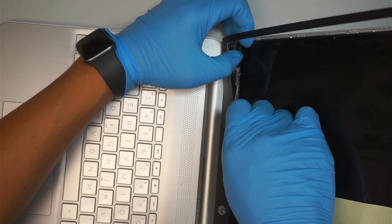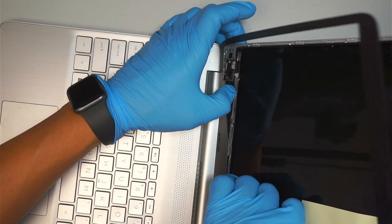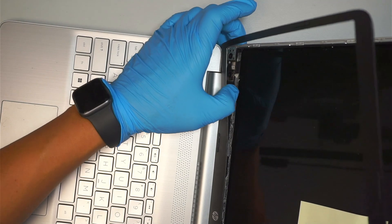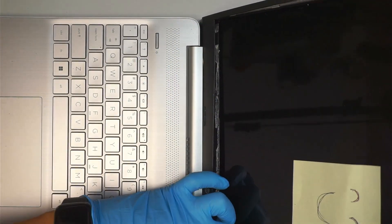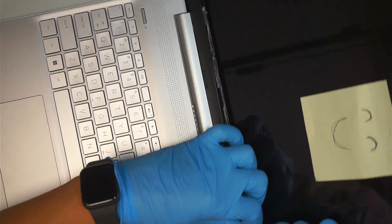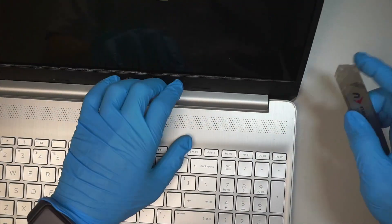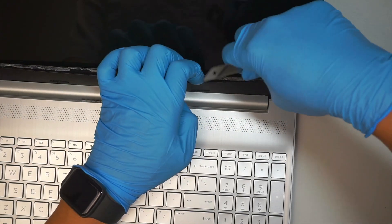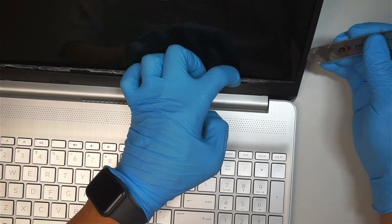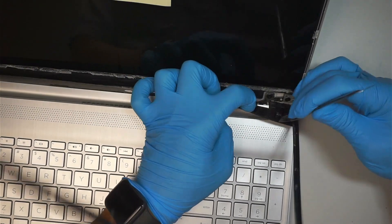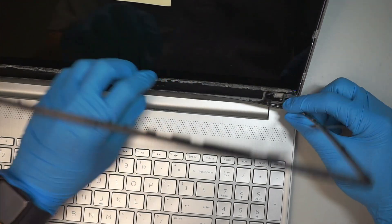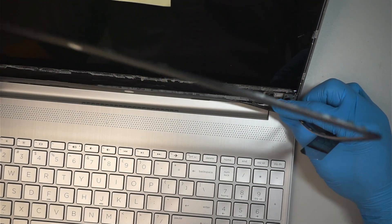You see that white tape? That is white adhesive tape that is holding down the bezel. All you have to do is just kind of run across the bezel and cut that adhesive tape.